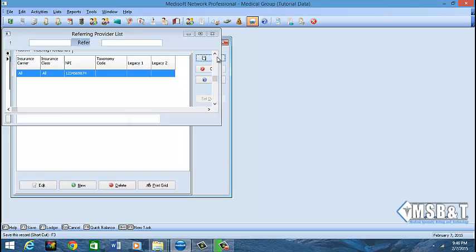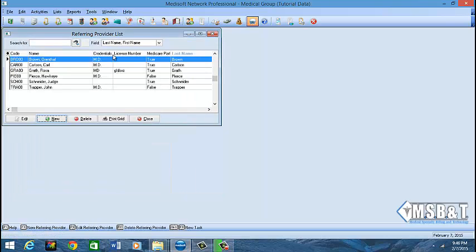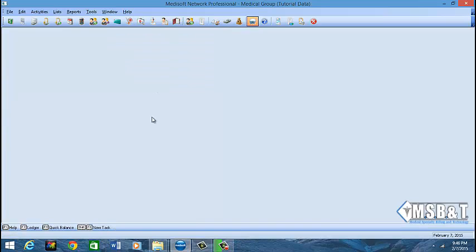Click Save and it'll bring you back to the referring provider list. You'll see the provider in the list with the remaining providers — here you have Rosa, her credentials, her license numbers, whether she's Medicare participating — it all populates right there on the screen. You have now successfully added a new referring provider. Click Close.